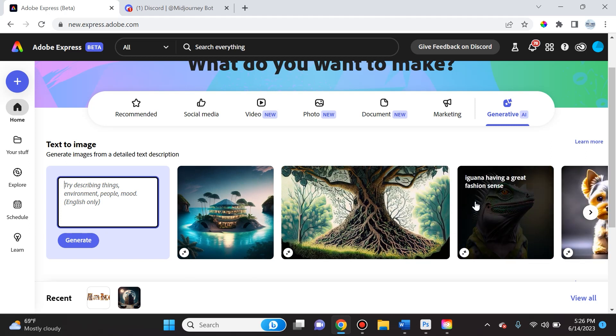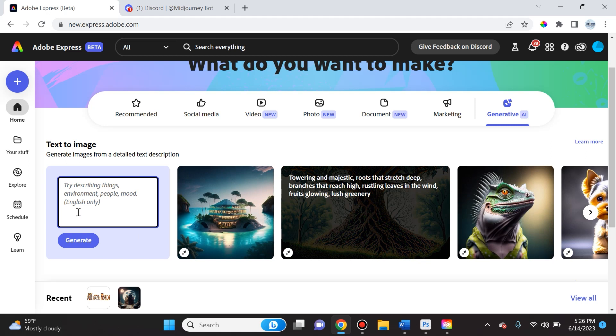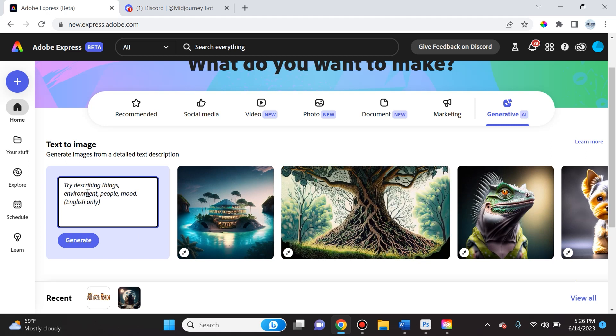So let's go ahead and try typing in something simple. So we'll start with 'library on the moon.' We'll simply click generate.